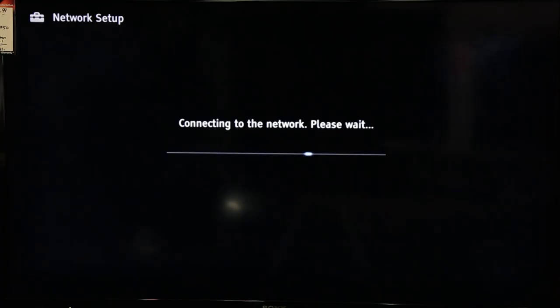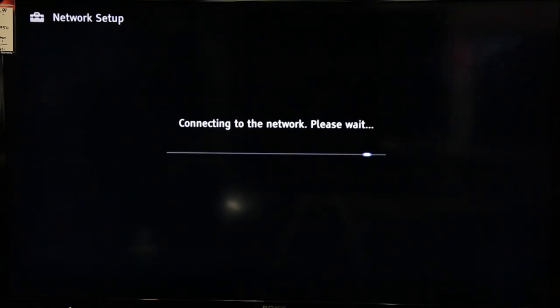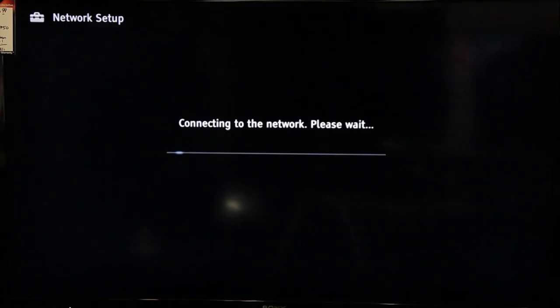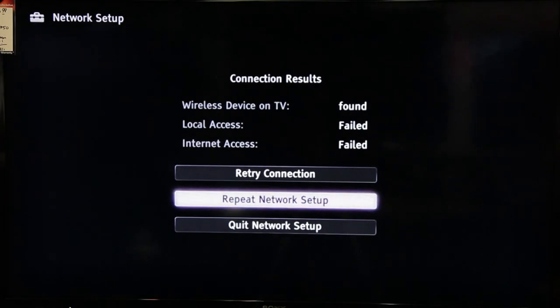Sony televisions, in my experience, don't like Netgear routers. Mitsubishi televisions don't seem to like Buffalo routers, just to cite another example. Thankfully, when these situations come up, you can almost always get it to work by manually configuring the IP settings. So that's what I'll show you how to do now.